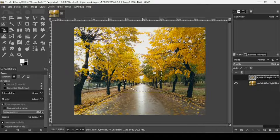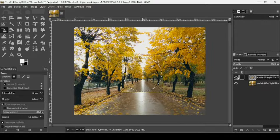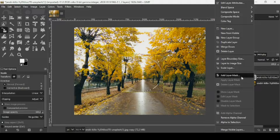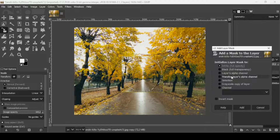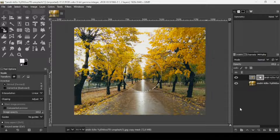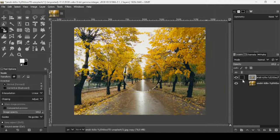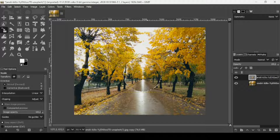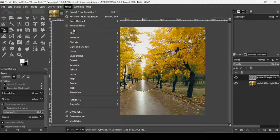Now we are on the background copy layer that we used the scale tool on. Right-click on it and choose 'Add Layer Mask'. Since the selection is active, check 'Selection' for the layer mask, then click Add. Then right-click and apply the layer mask.